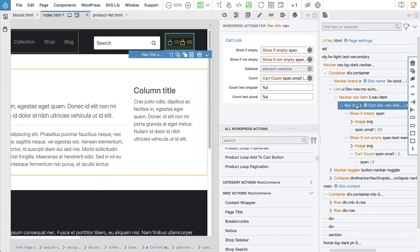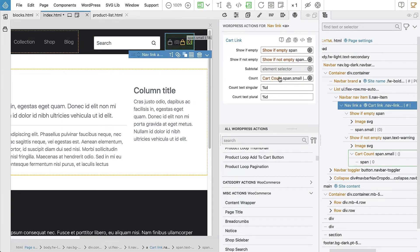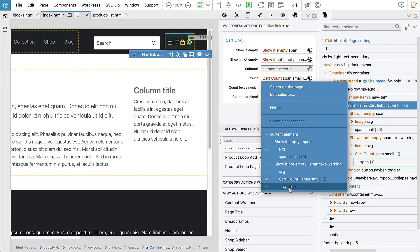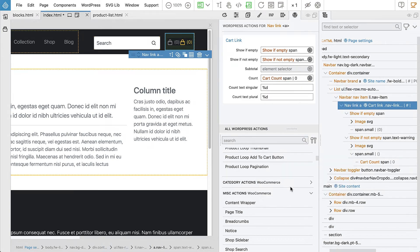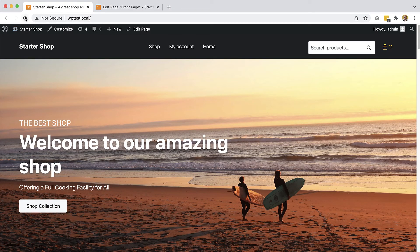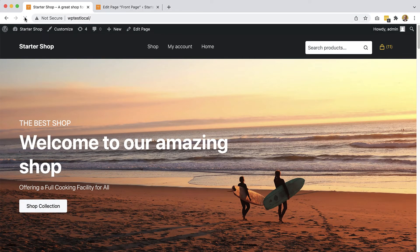And now on the action, we will select not like the span we had before, but this inner span that only contains the number. Okay, done. Export, reload. And here it is.